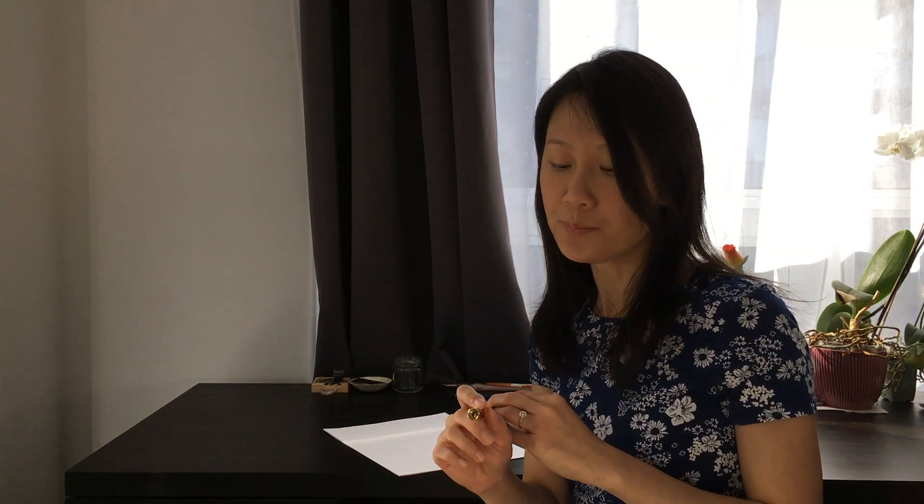So I choose to use a straight pen holder for Copperplate script because Copperplate actually came about in the 17th and 18th century and it was originally written with a small left oblique cut quill, which eventually transforms into a straight pen holder. And as I know, the oblique holder was originally invented for Spencerian scripts and it actually came about in the 19th century.